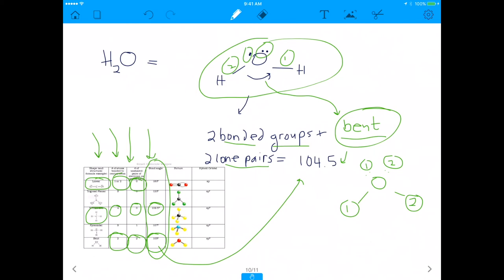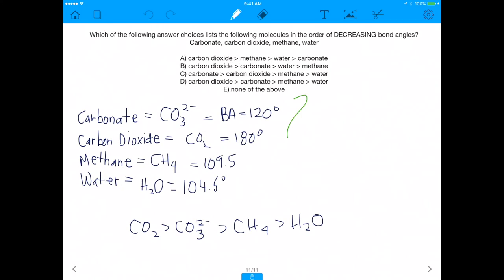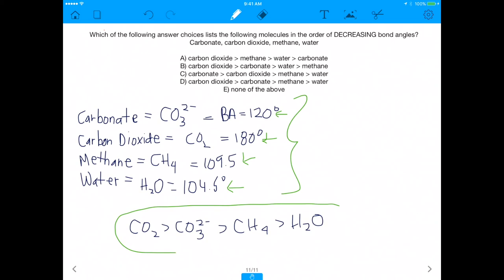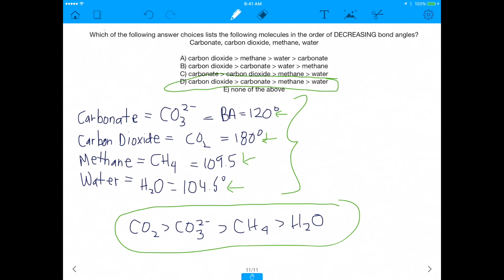We've now done all the work. Methane has a bond angle of 109.5, water is 104.5, CO2 is 180, and carbonate is 120. Arranging from highest to lowest: CO2 is greatest, followed by carbonate, then methane, then water. The answer is D. This definitely takes a lot of time to master, but it's not going away anytime soon. Like, subscribe, share — see you guys in the next one.